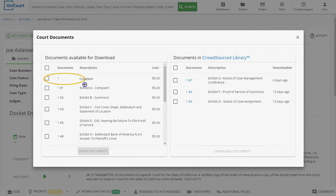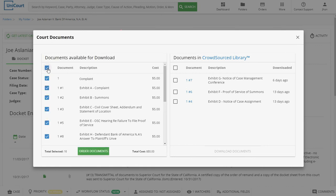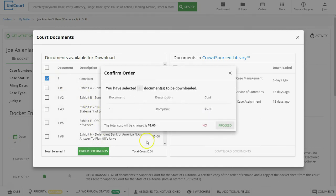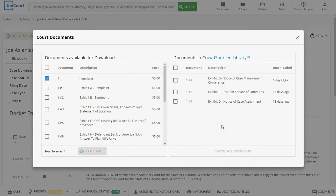The document we're looking for is the Complaint, so let's go ahead and select it. If we want to select all the documents available, we can click on the Mass Select box at the top. Now let's order our document by clicking the Order Documents button at the bottom left. Before Unicord will download our document and charge a download fee, we're asked to confirm our order. So let's click the Proceed button on the bottom right.